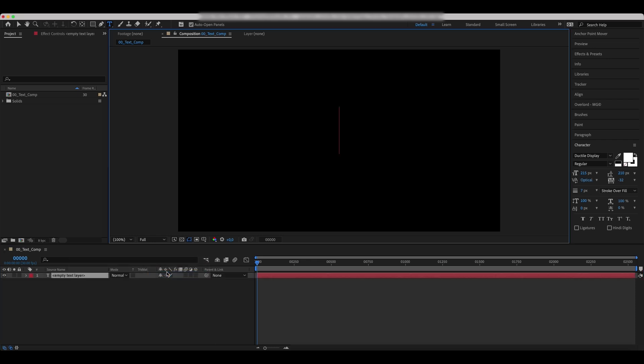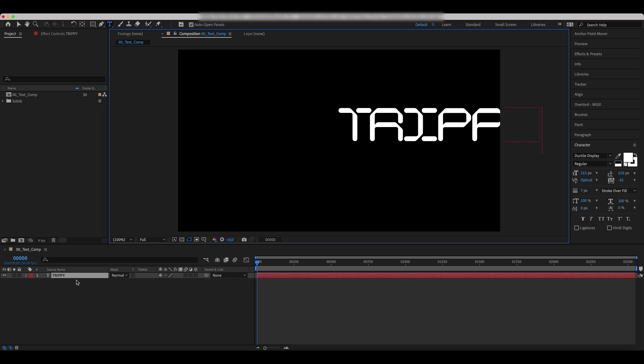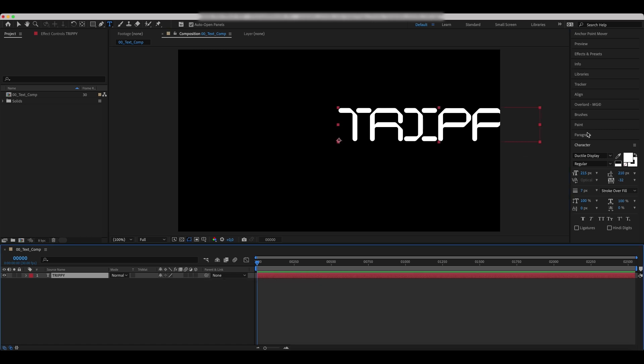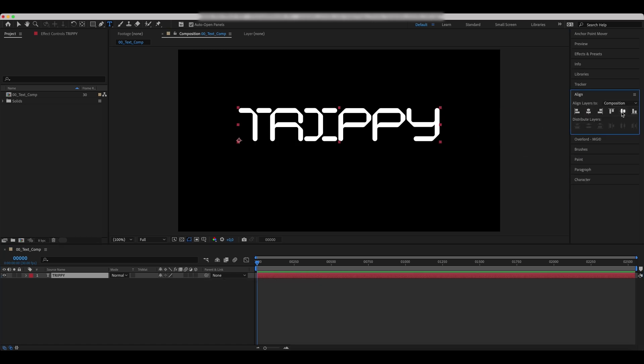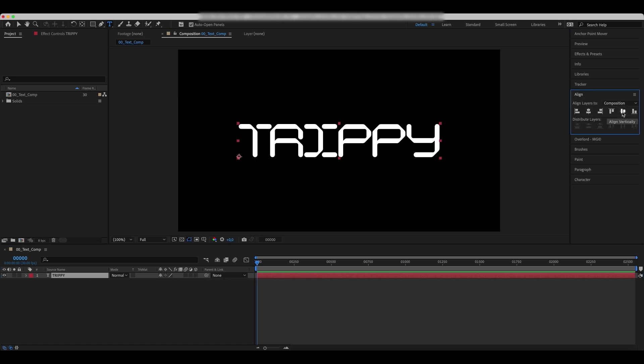Create a new text layer and write your text. We used a dactyl display font to match the effect style. Center your text.